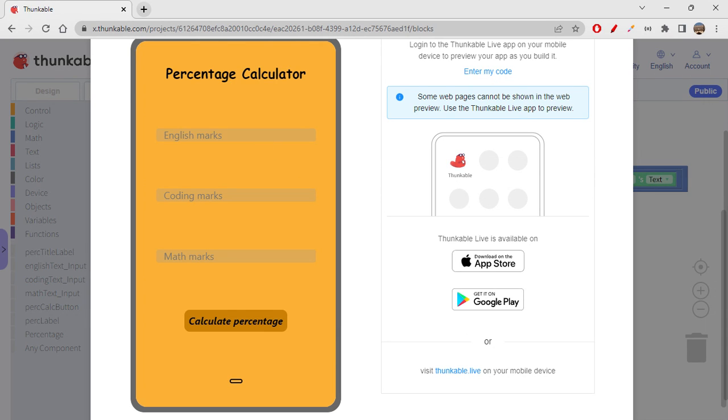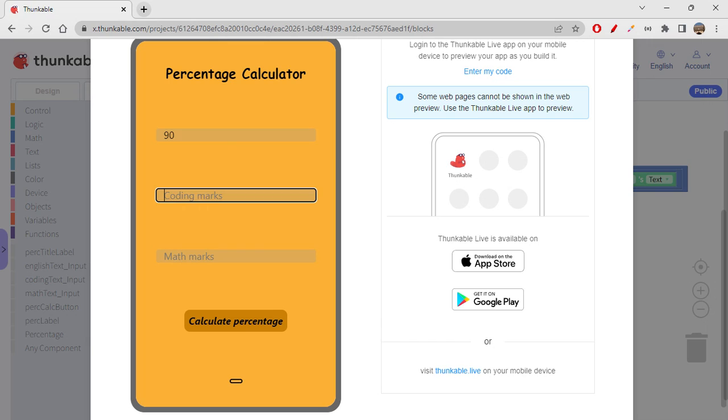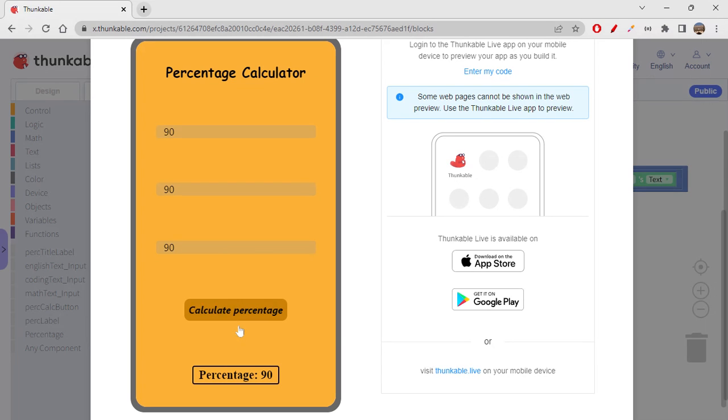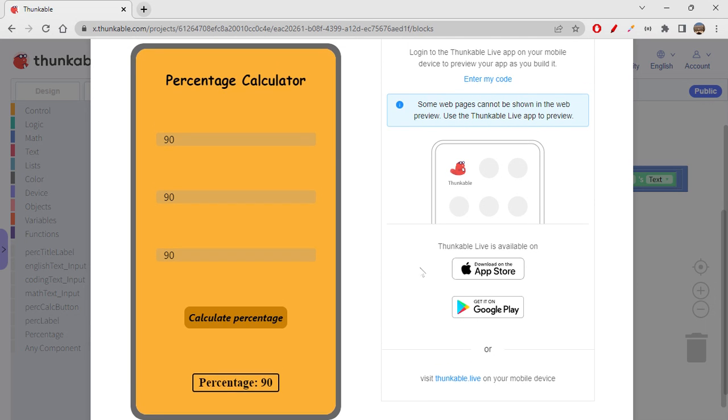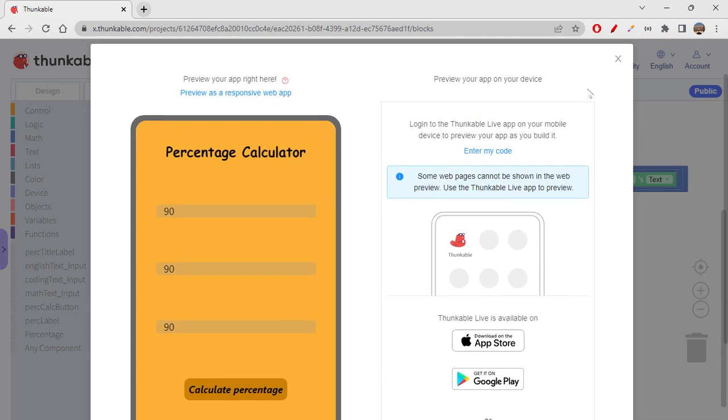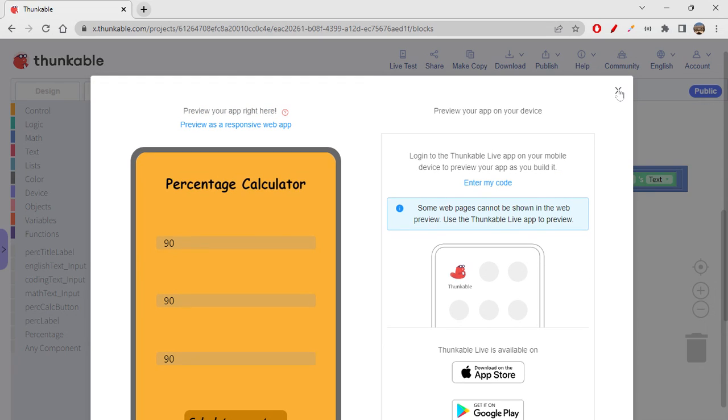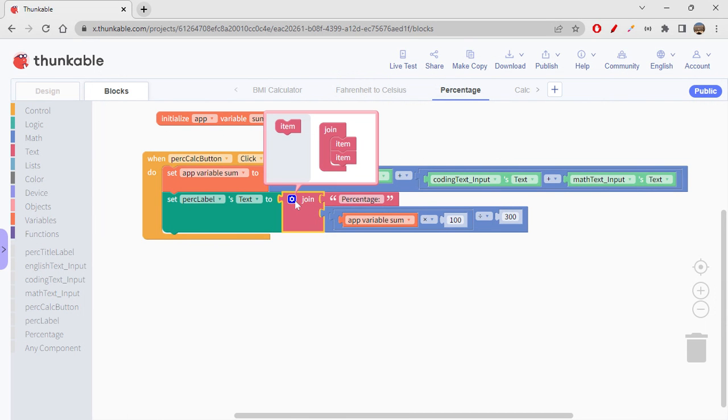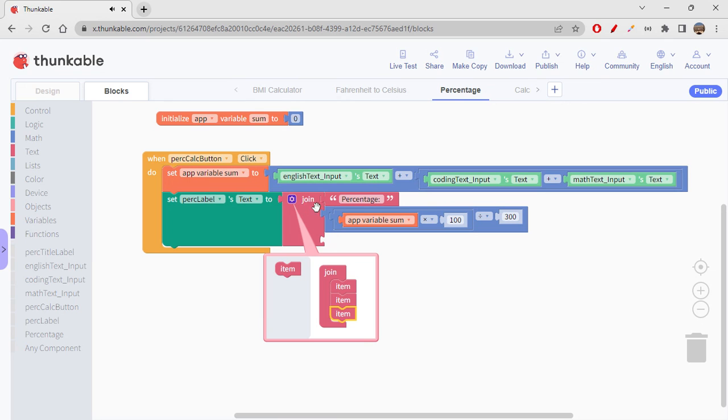Yes. English marks, let's say 90. Coding marks, 90. Math marks, 90. Okay, calculate percentage. Yes, 90 percent. Of course, if all marks are 90, definitely you're going to get 90 percent only. So this is going well for now.